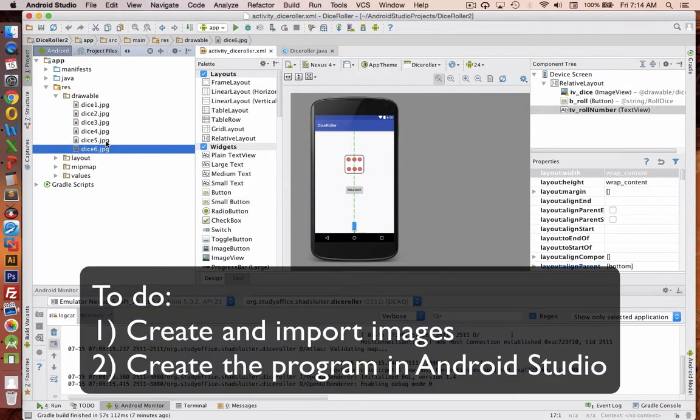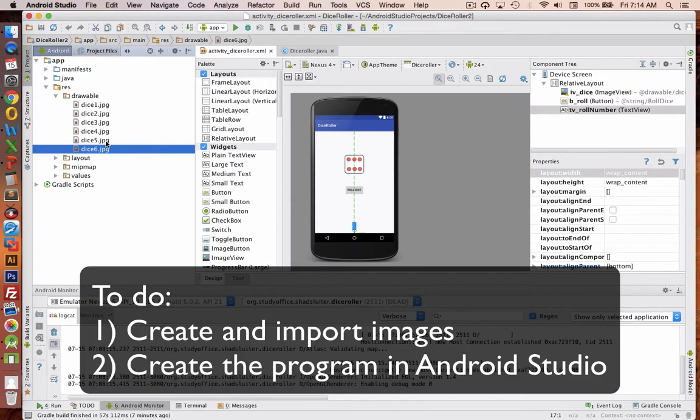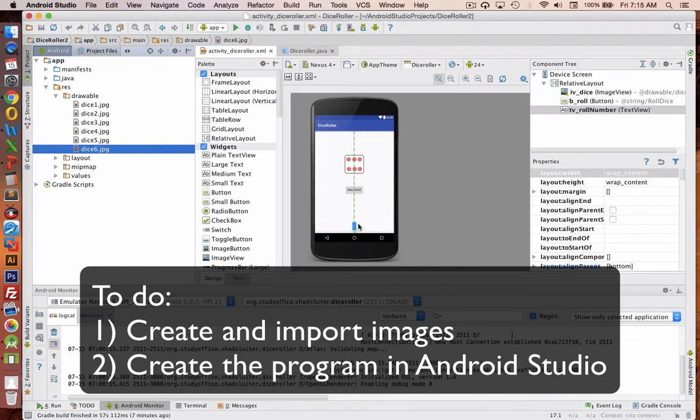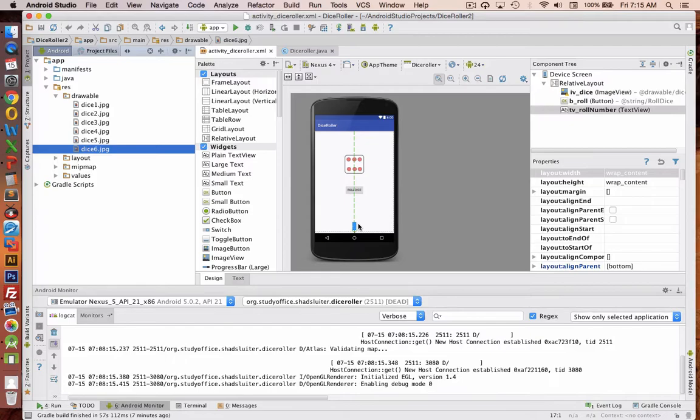We're going to take the first part of this tutorial to show you how to create and edit images and import them into your program. Then the second part of the tutorial is we'll actually program this simple game so that you can see how the Java works as well.